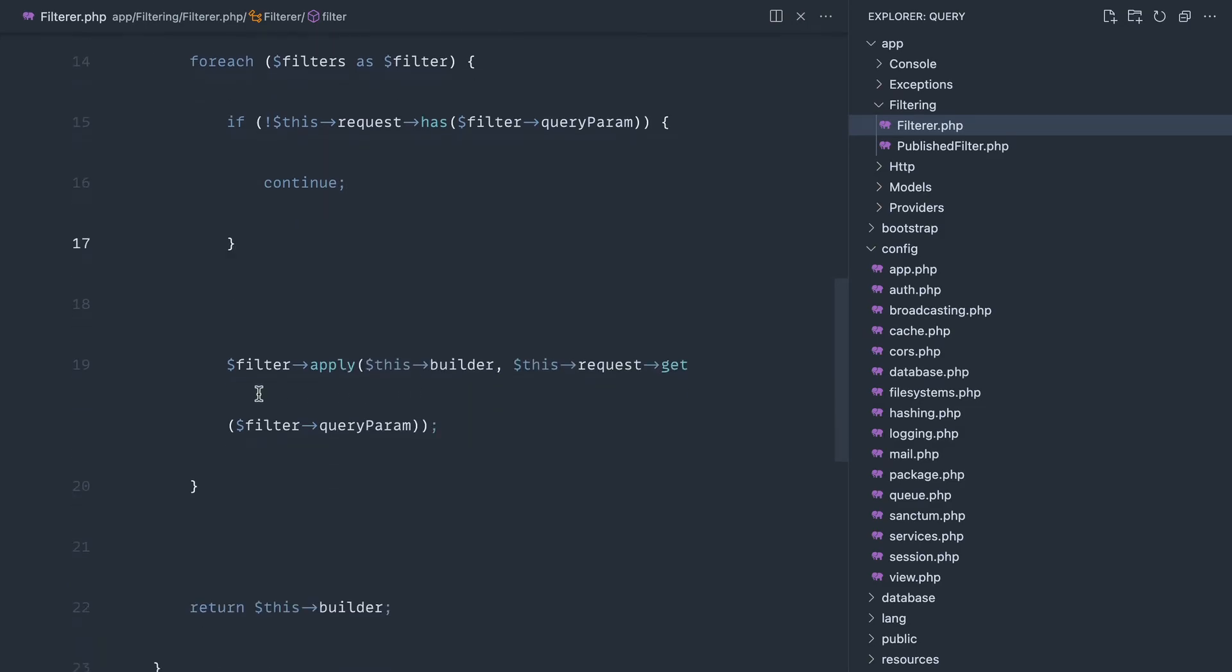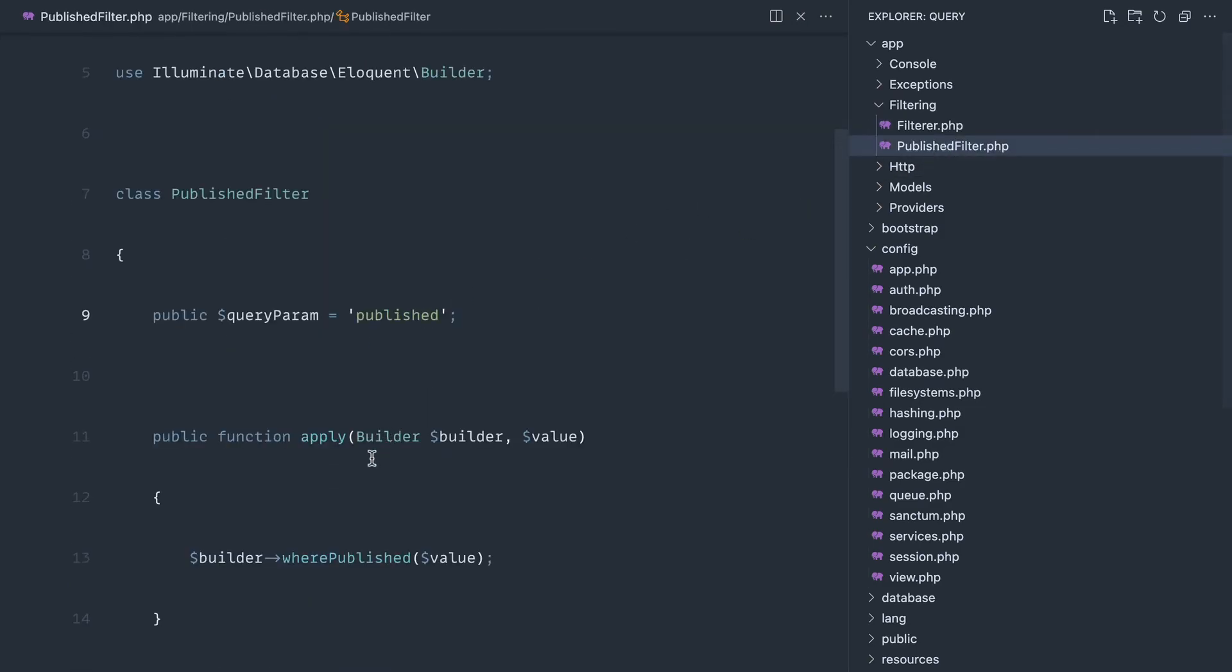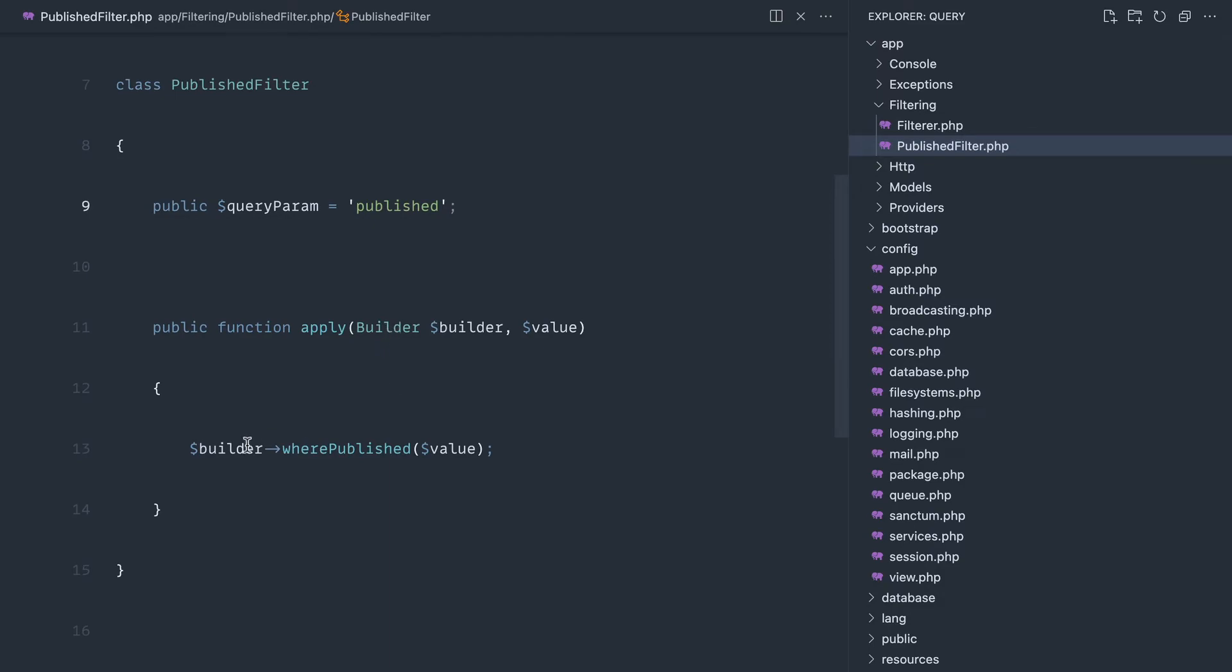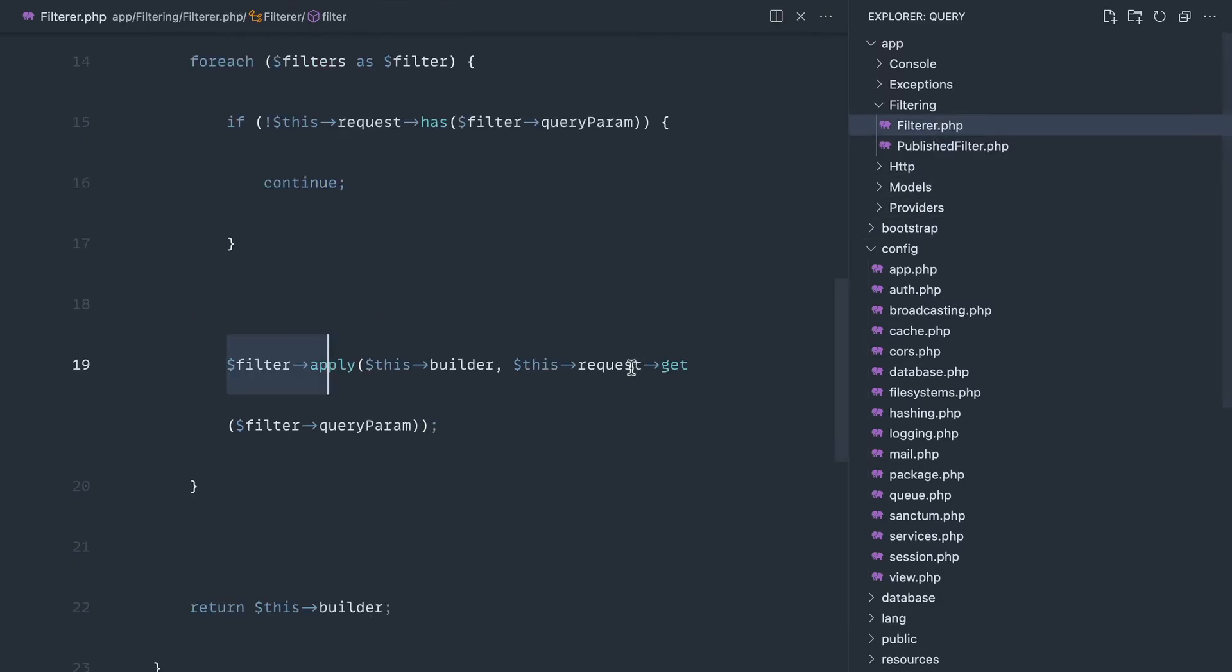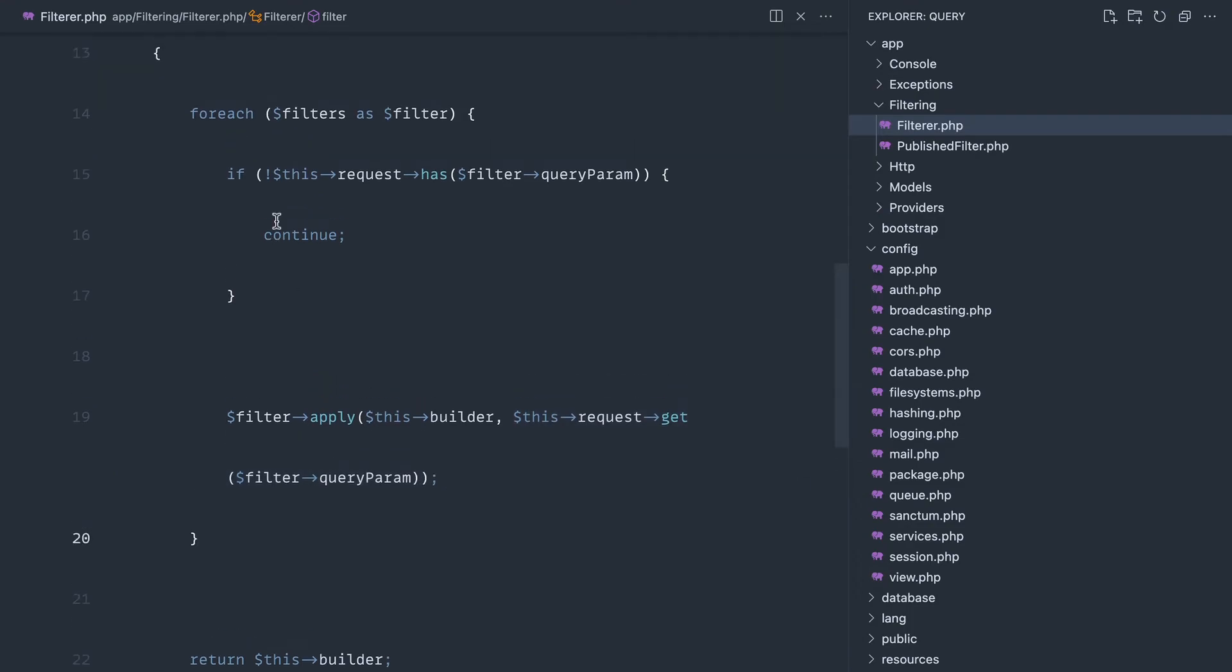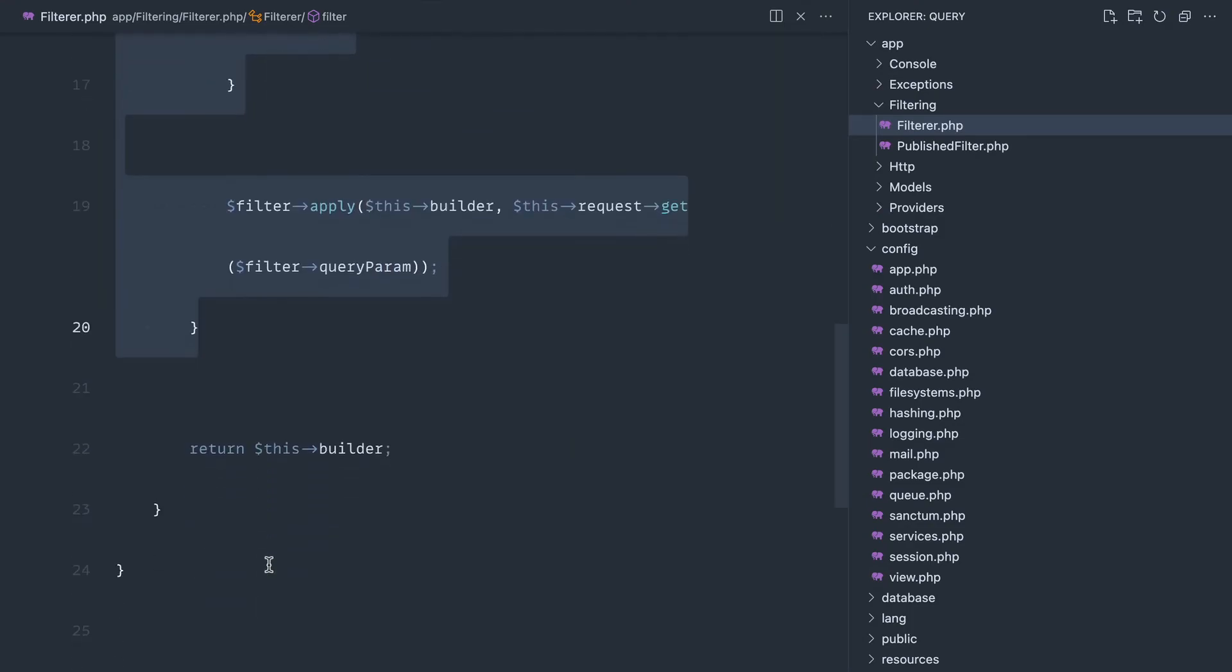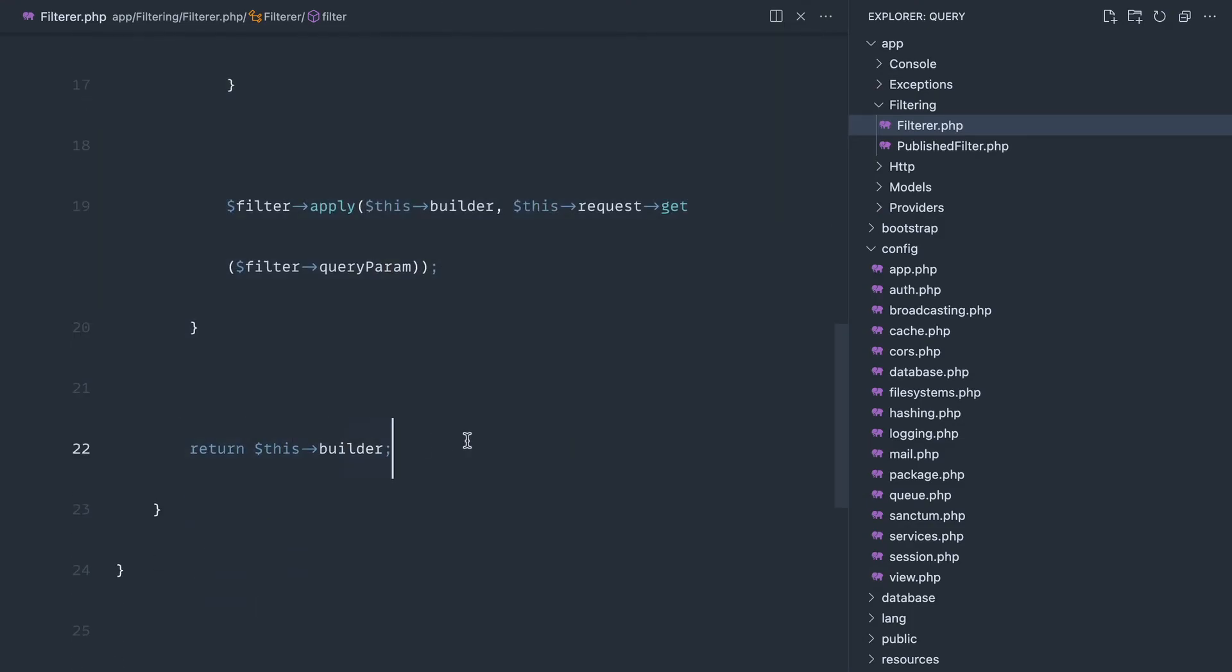Then otherwise we call that apply method, passing through the builder so we can perform some sort of action on that with the value from the query string. Once all of our filters have been applied, we then return the builder so we can chain on and do something like get or whatever we need to do.